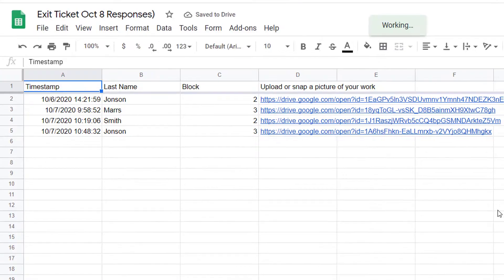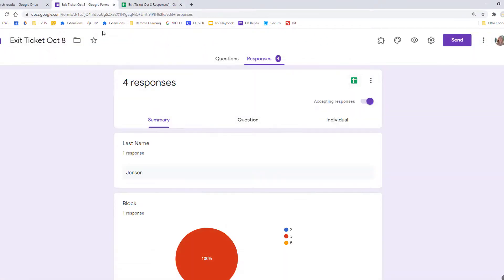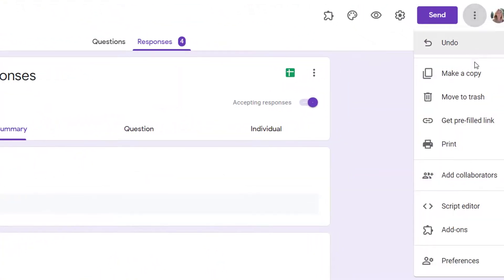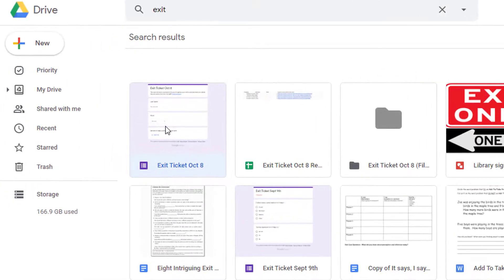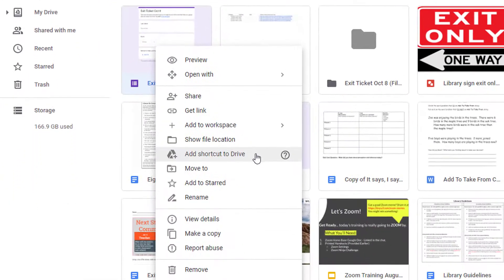To quickly create a duplicate form for another assignment or formative assessment, use the additional settings to make a copy of your form with a new title, or you can find the form in your Google Drive and right-click on it to create a new copy.